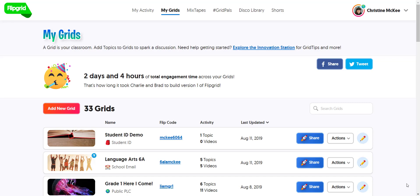When adding a co-pilot to a grid, keep in mind that your co-pilot can essentially do everything that you, the grid creator, can do. For instance, they can add new topics, view, moderate, and reply to student responses, and provide feedback. They just cannot delete your grid.